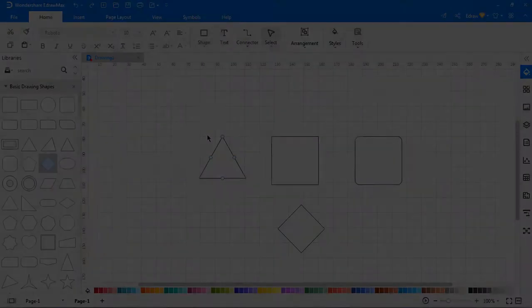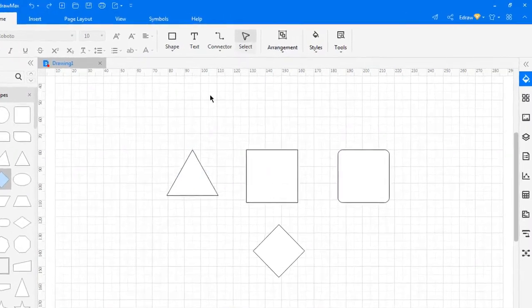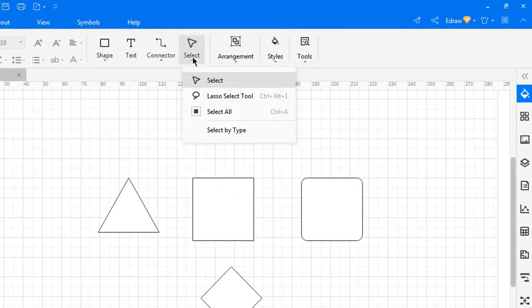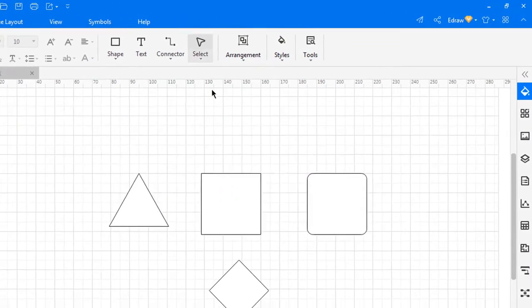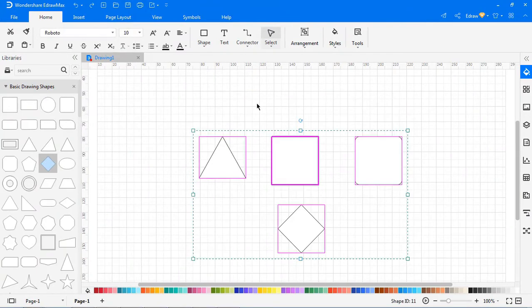Now let's look at the lasso select tool. To select symbols using the lasso select tool, navigate to Home > Select and choose the lasso select tool. Use the mouse pointer as a brush to circle the symbol you want to select.